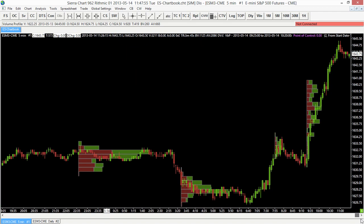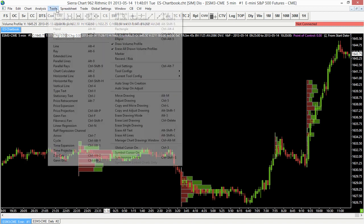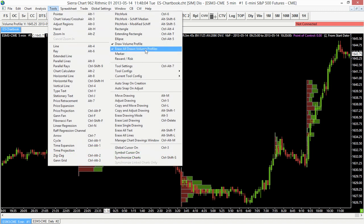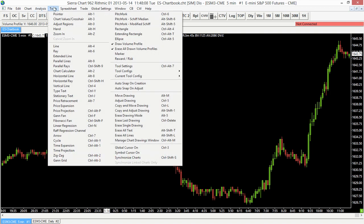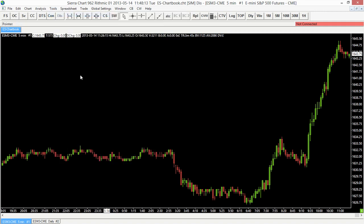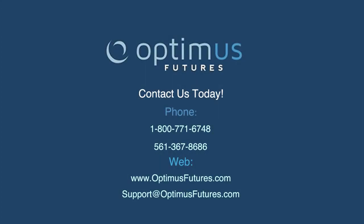Now say we have about four or five volume profiles on our chart and we want to get rid of them. All we need to do is go back to the Tools menu and select Erase All Drawn Volume Profiles, and our chart is back to a clean slate so we can add other studies or do regular analysis. Thank you for viewing this video today. If you have any questions on Sierra Chart regarding volume profile or volume by price studies and how to use them, please feel free to give us a call or visit our website at OptimusFutures.com.